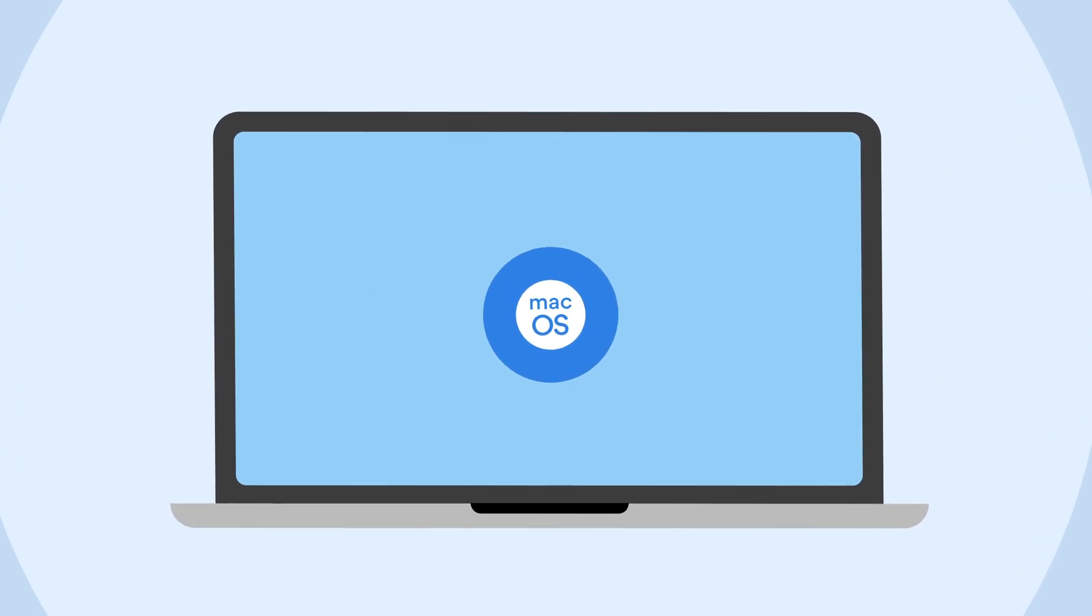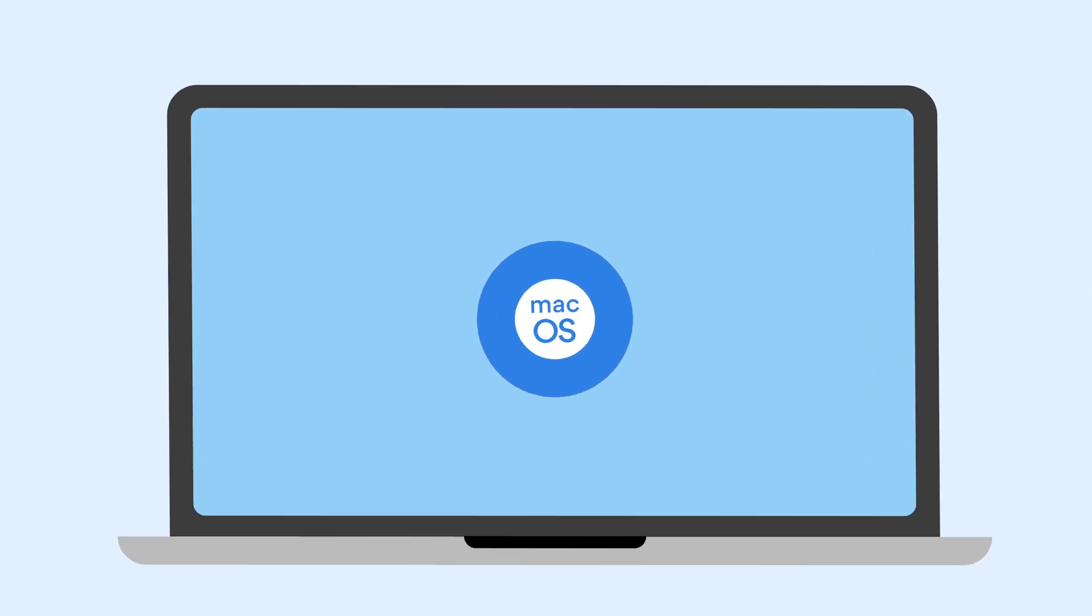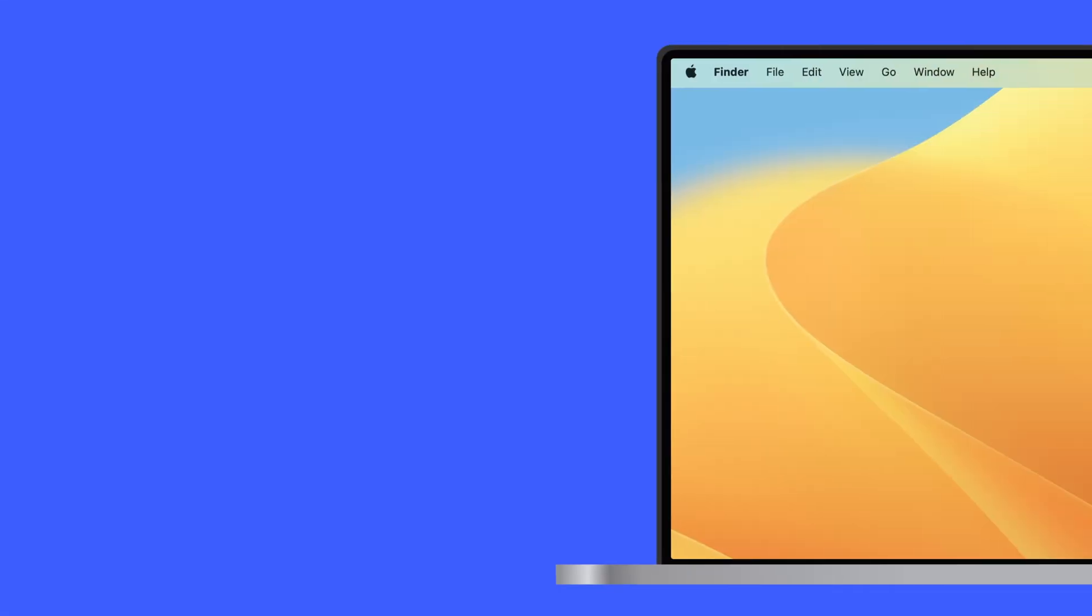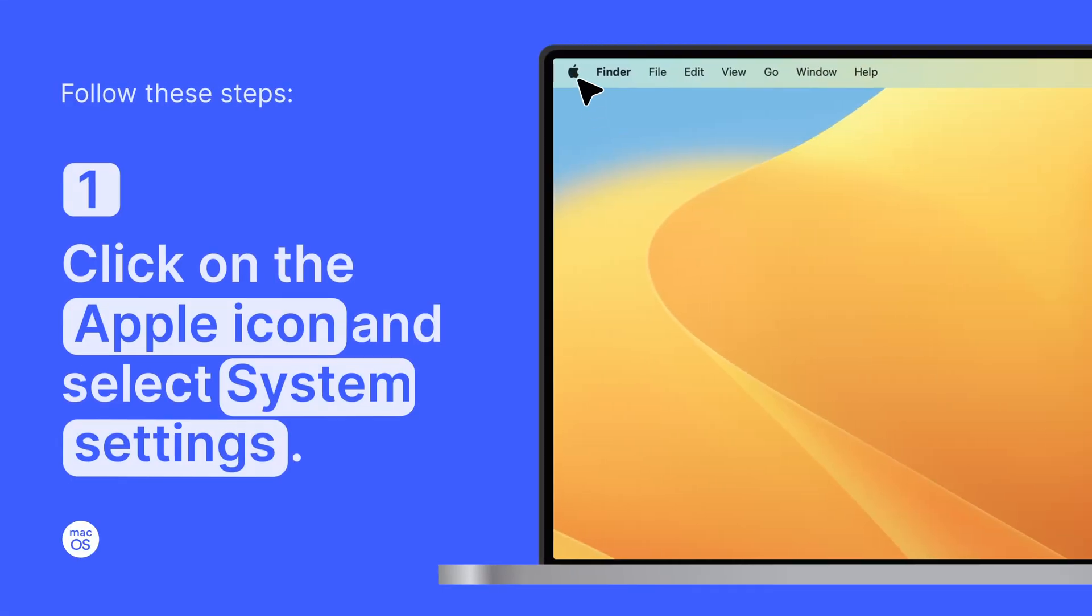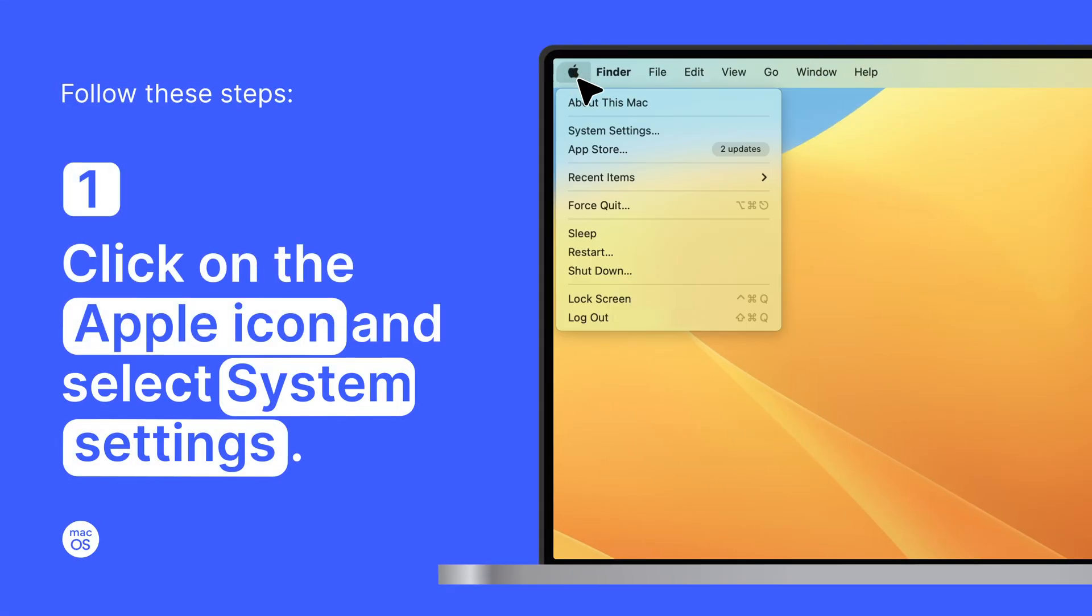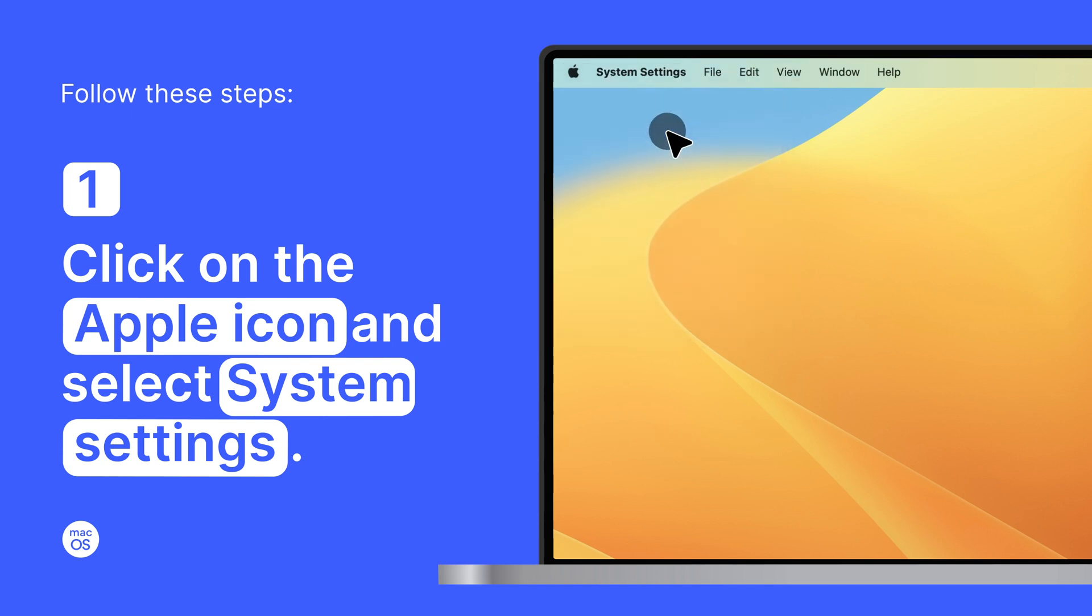Let's start with IP configuration on Mac OS. Click on the Apple icon in the top left corner of your computer and select System Settings.